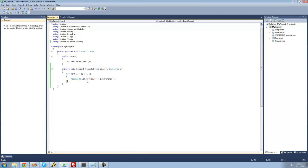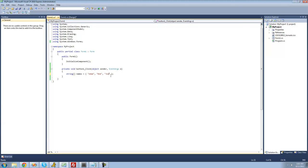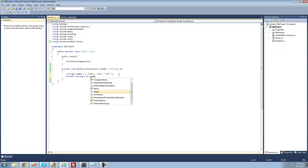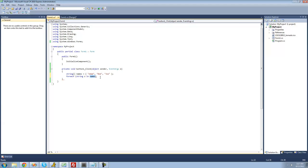That's pretty much all there is on the for loop. Next we're going to the for-each loop. The for-each loop basically allows you to loop through every element inside of an array. So if we go right here and create a string array, I'll just call it 'names' and set it equal to a bunch of strings — we're going to have Adam, Bob, and Joe. Now we're going to create a for-each loop to loop through every single string inside of that string array. We're going to say 'foreach', put two parentheses, and then say 'foreach string s in names'.